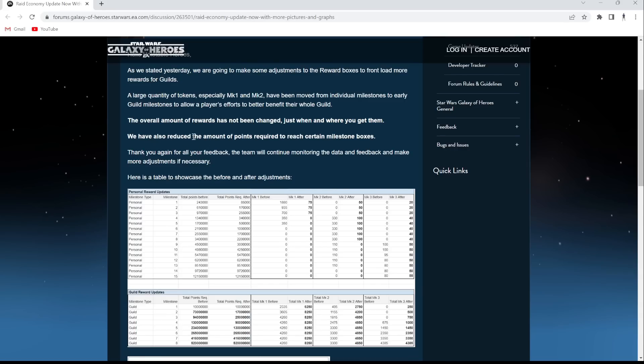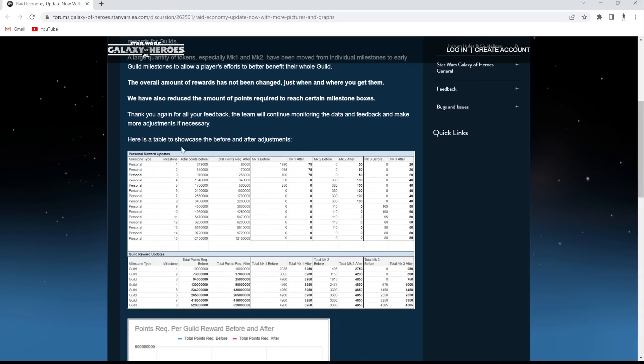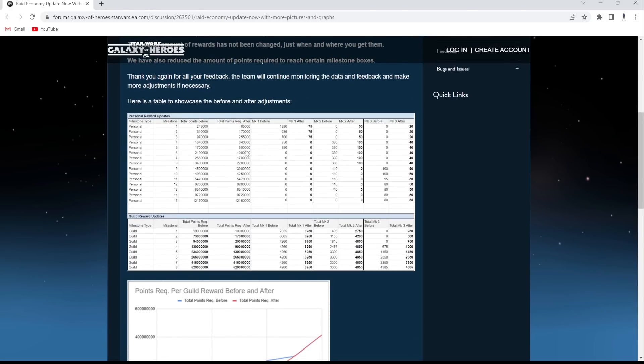We've also reduced the amount of points required for each certain milestone boxes. I love that. Thank you again for your feedback. Wow. Shout out to CG.